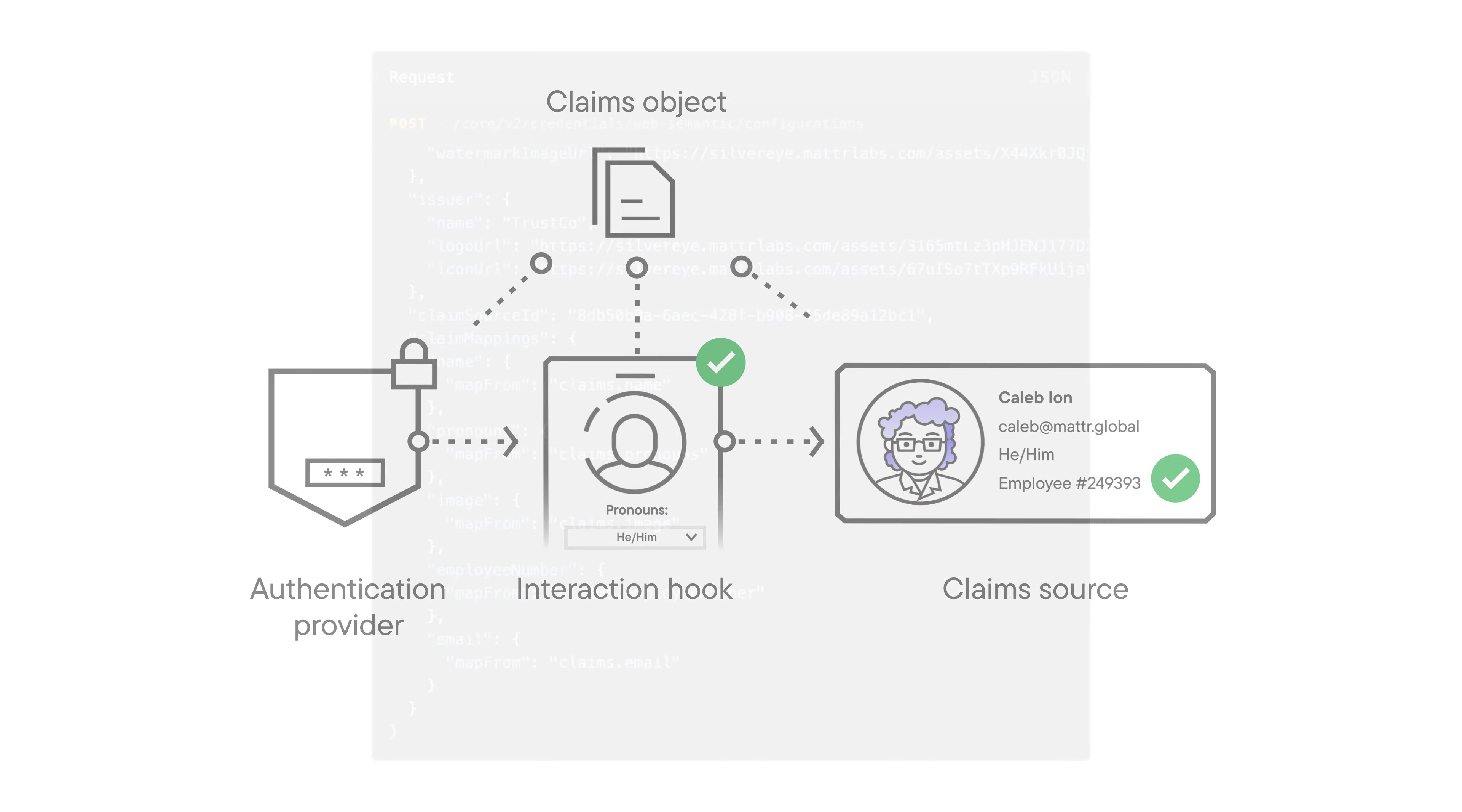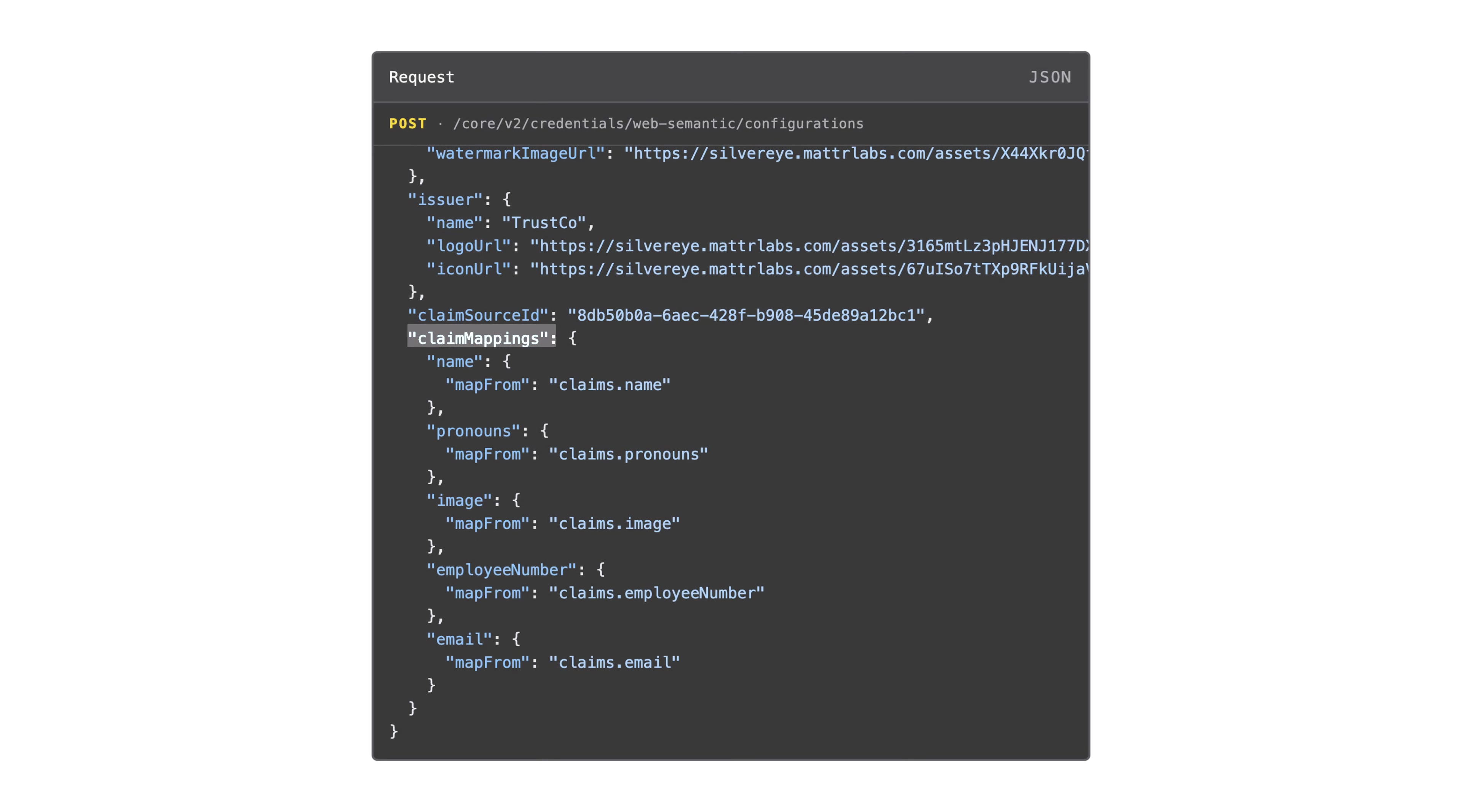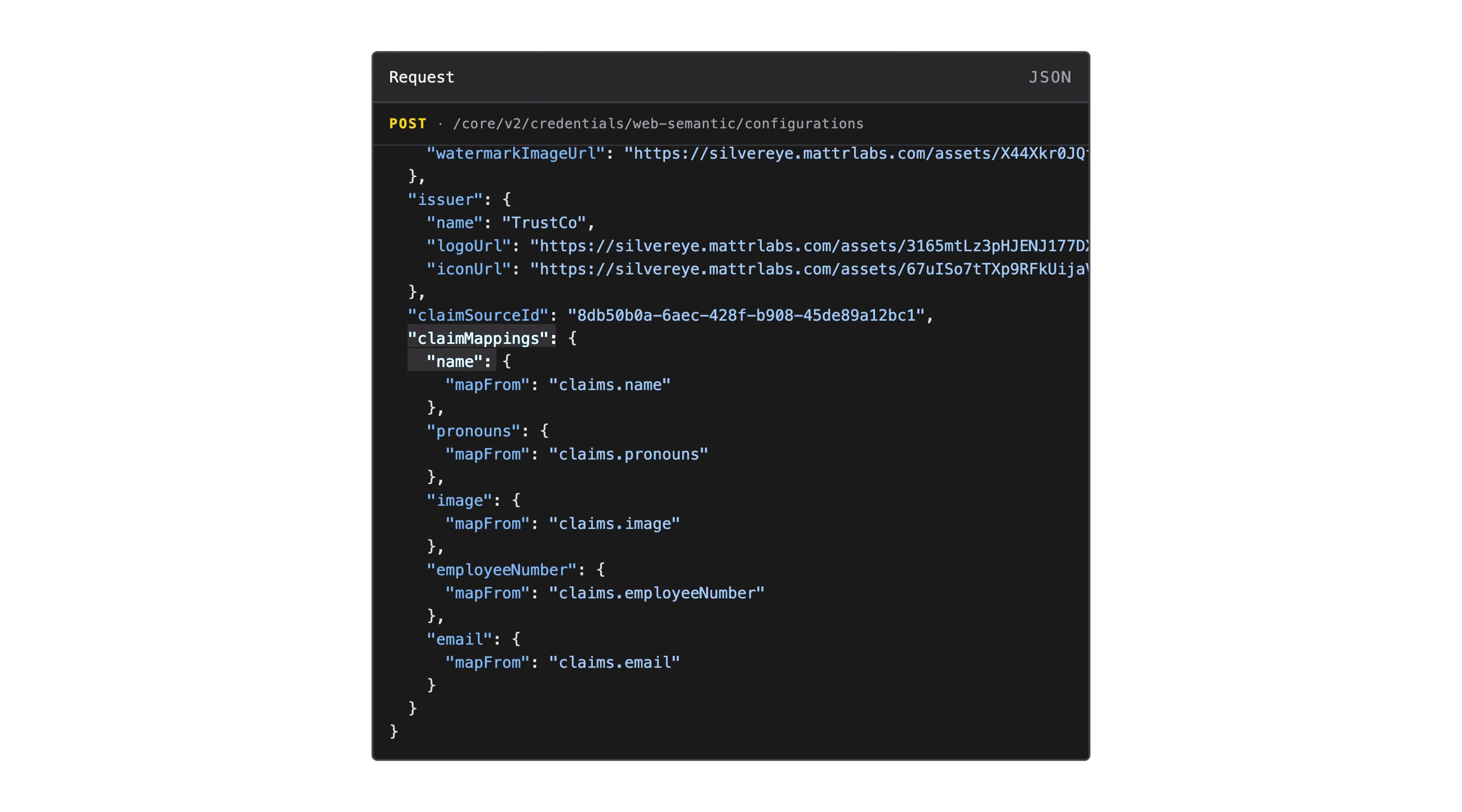You can see here that our claim mappings object contains our name, pronouns, image, employee number, and email claims. And you can see that I am requesting them all individually from the claims object.